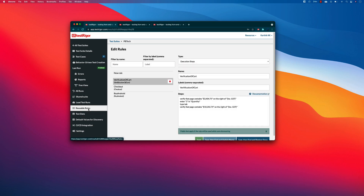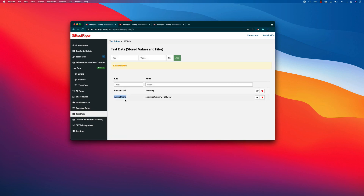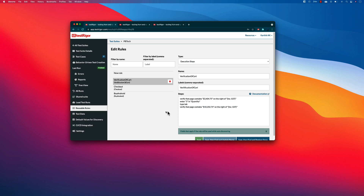There are some cases where we might require the exact same set of test data as well as the reusable rules in a different test suite, but we might be performing a different operation. For example, instead of a Samsung phone we might be using a Huawei phone or iPhone. The steps would be pretty much exactly the same as in the existing reusable rules.